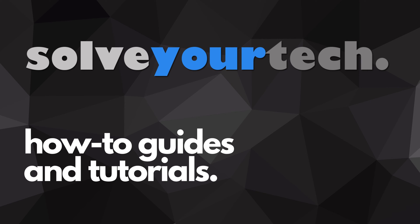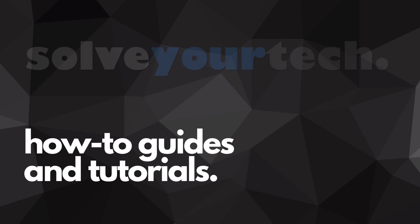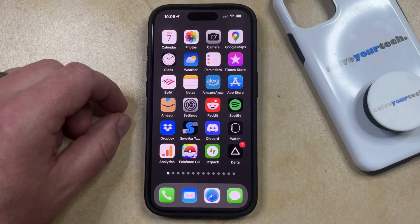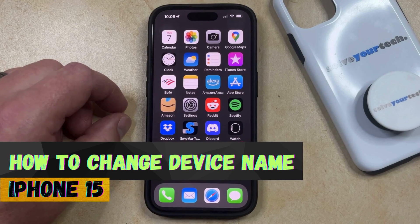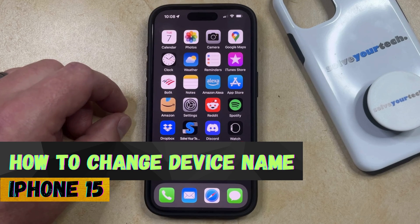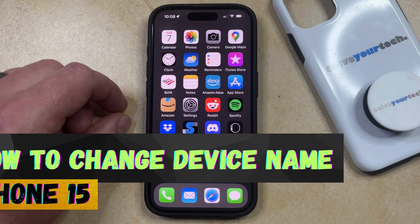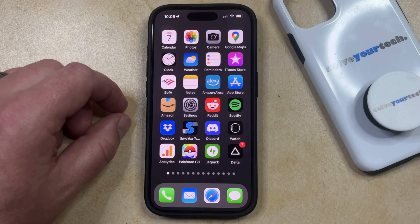SolveYourTech.com, your source for how-to guides and tutorials. Welcome to our video about how to change the device name on an iPhone 15. If this guide helps you out, then please consider subscribing and liking this video.